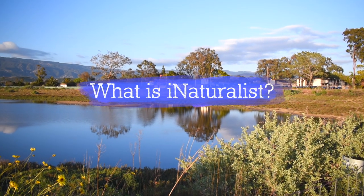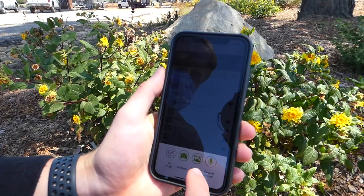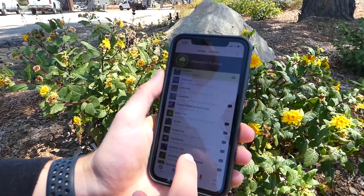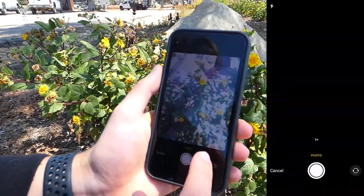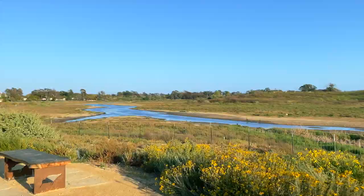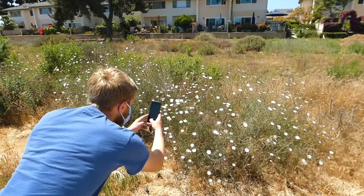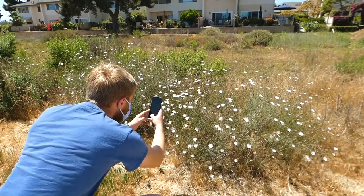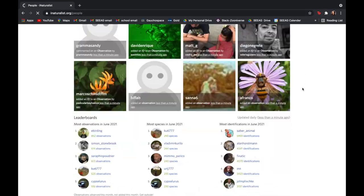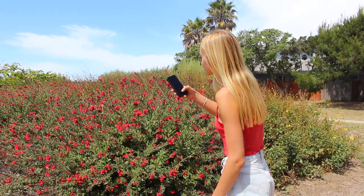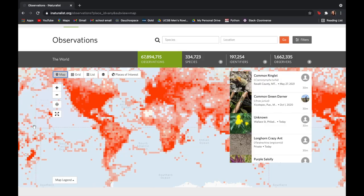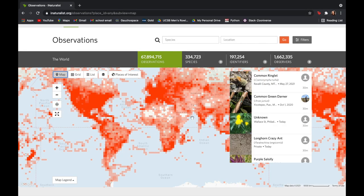iNaturalist is an app anyone can have on their phone that helps identify plants and animals in nature, in any corner of the world or even in your own backyard. iNaturalist is a social network where community scientists, naturalists, researchers, and biologists can come together to record the world's biodiversity.